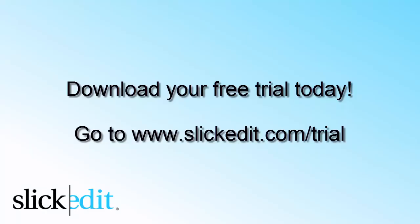Download your free trial today. Go to www.slickitit.com/trial.